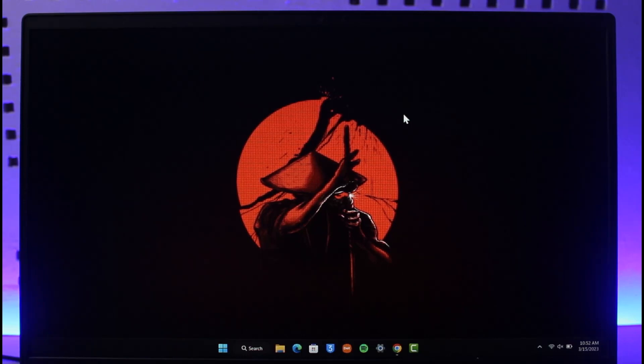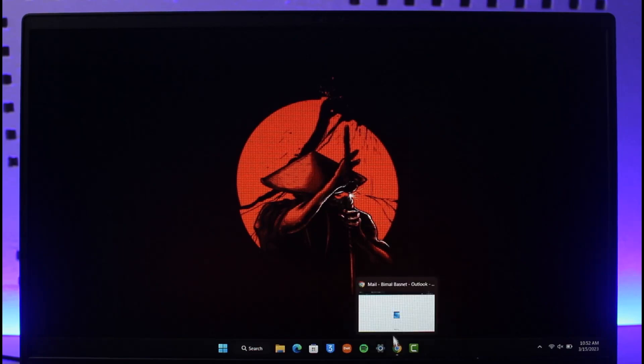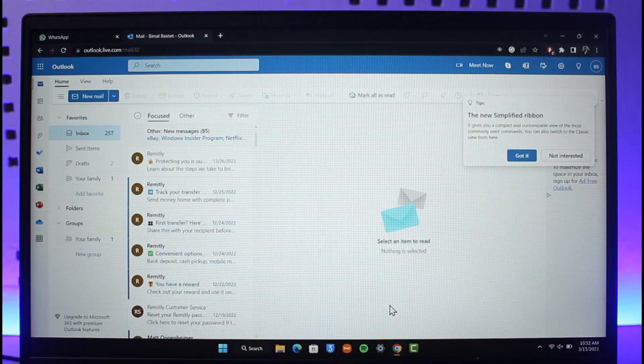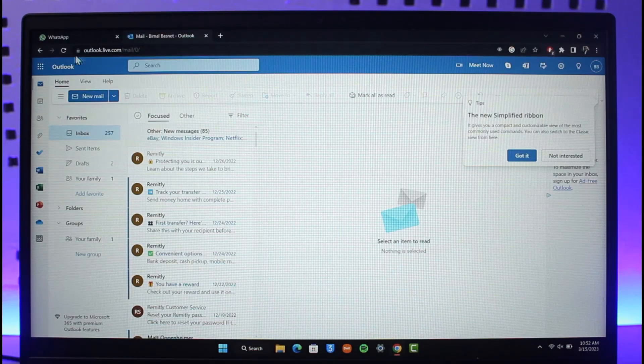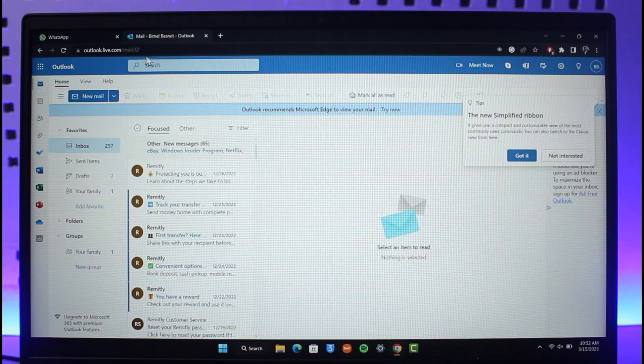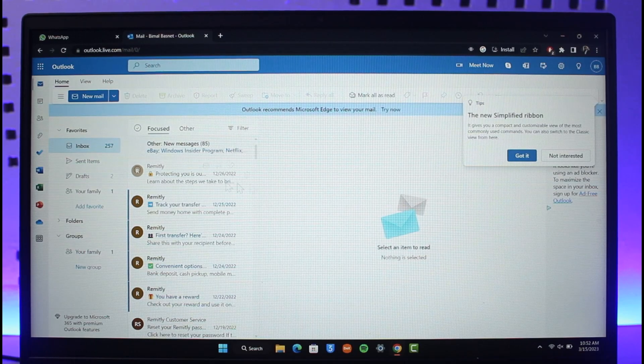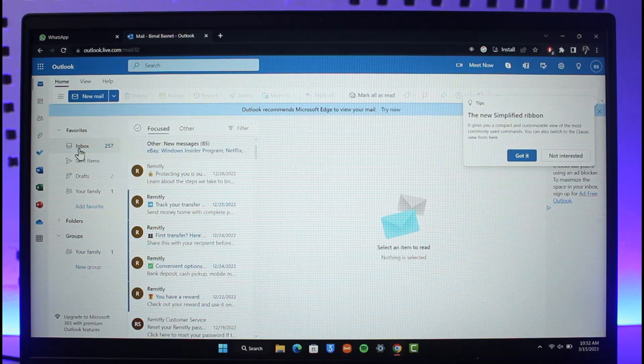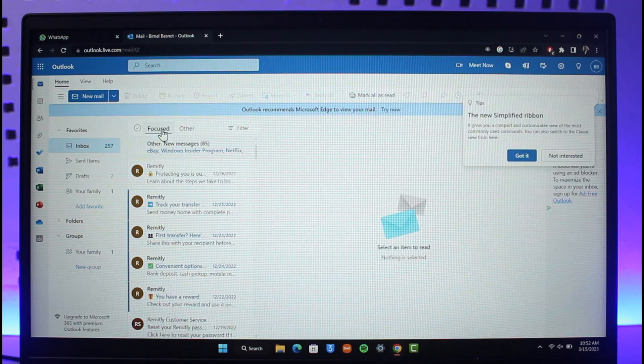In order to delete all emails on Outlook, all you have to do is open up your browser, log into your Outlook mail which is outlook.live.com, and you can see the inbox tab with two sections: Focused and Other.